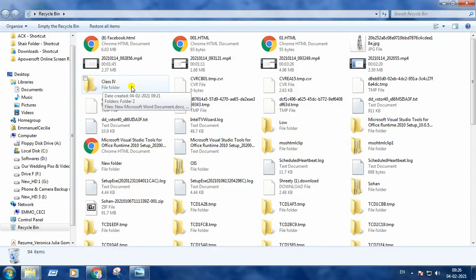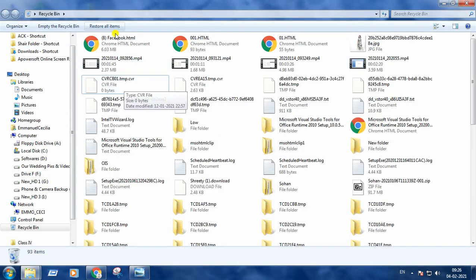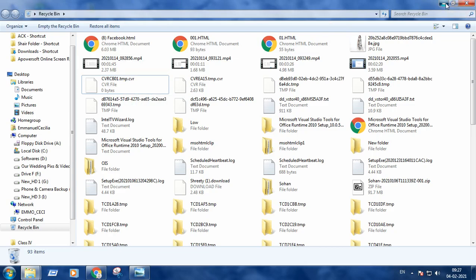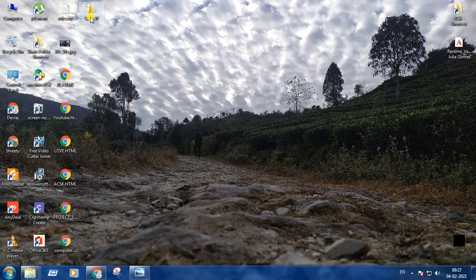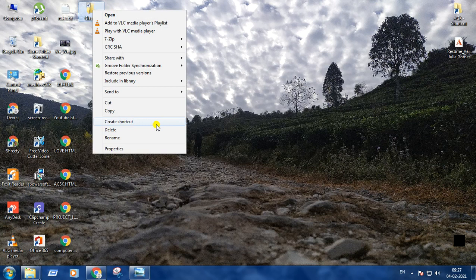If you want to restore the folder, right click on the folder and click on restore option. The folder is not here in recycle bin, it has restored to the original place. You can see. I am deleting it again.